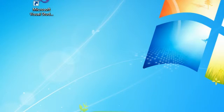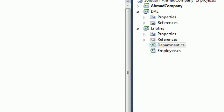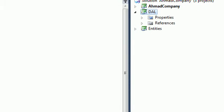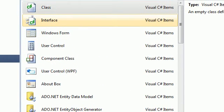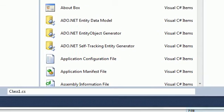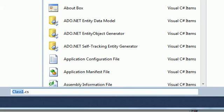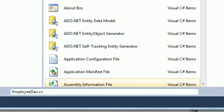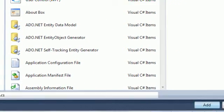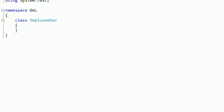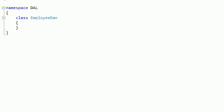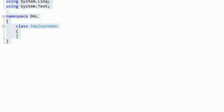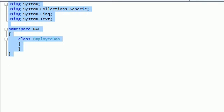So here, just back on the track. Go to DAL. Minimize this. And add a new DAL for the employee. So just go to class. And here, just specify the data object for the employee. EmployeeDAO. And just click OK. So here we created a new class.